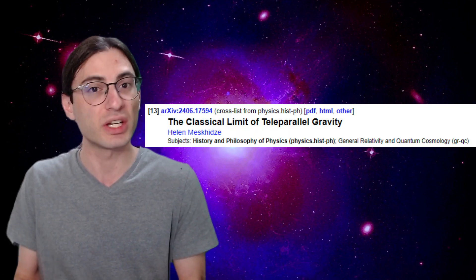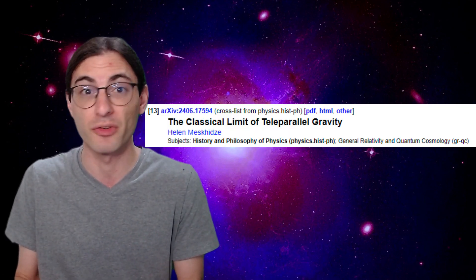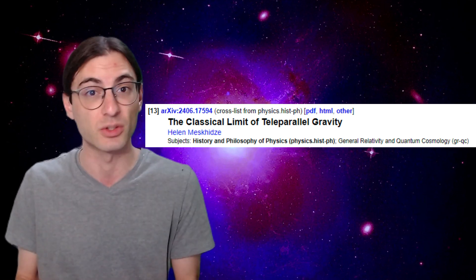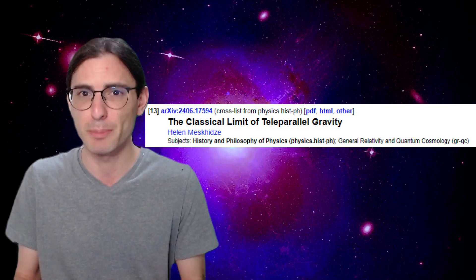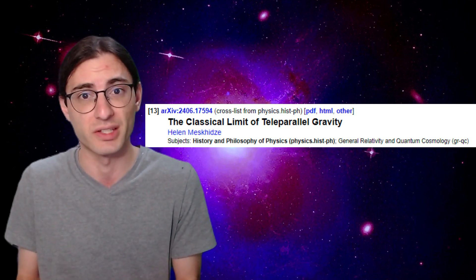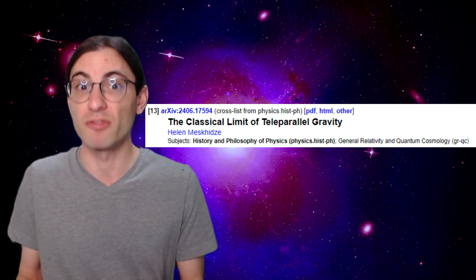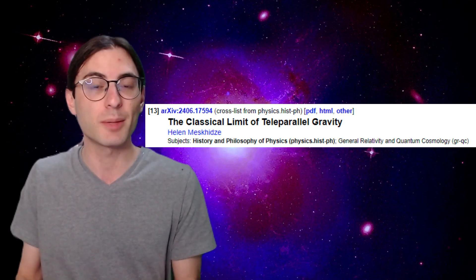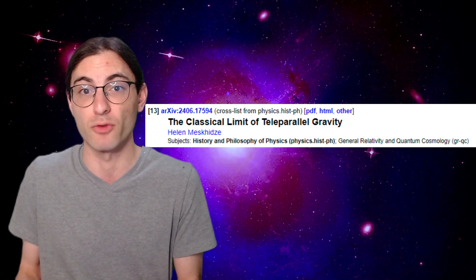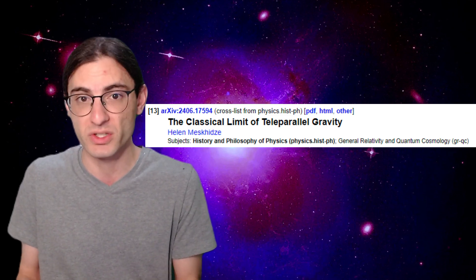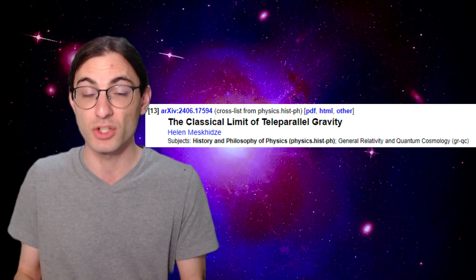Then there's teleparallel gravity, which interestingly was actually first proposed by Albert Einstein himself as an attempt to incorporate electromagnetism into his theory of gravity. This idea was picked up later because it can actually be seen to be mathematically equivalent to the general theory of relativity. However, the physics of the description make it very different. In this theory, spacetime doesn't curve, but rather gravity acts via a legitimate force taking a similar form as the Lorentz force law. And that's interesting because again, this formulation might make it easier to quantize.